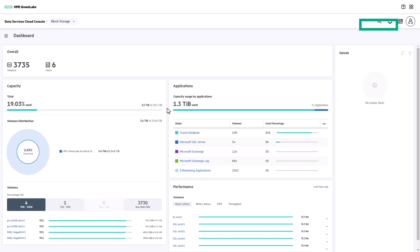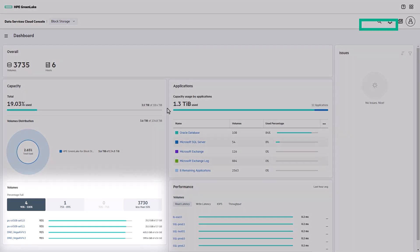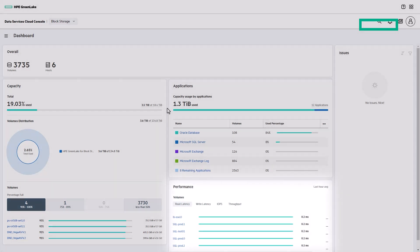The block storage dashboard has an overview of any potential issues, plus capacity and performance. You can easily identify the top five volumes by percentage full, latency, IOPS, and throughput.